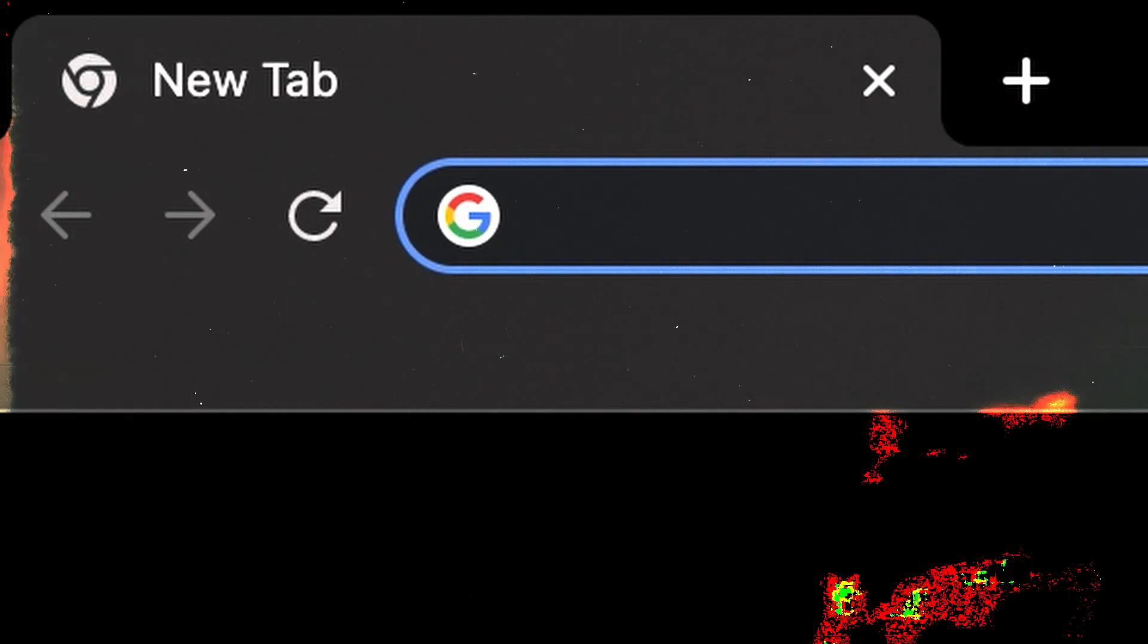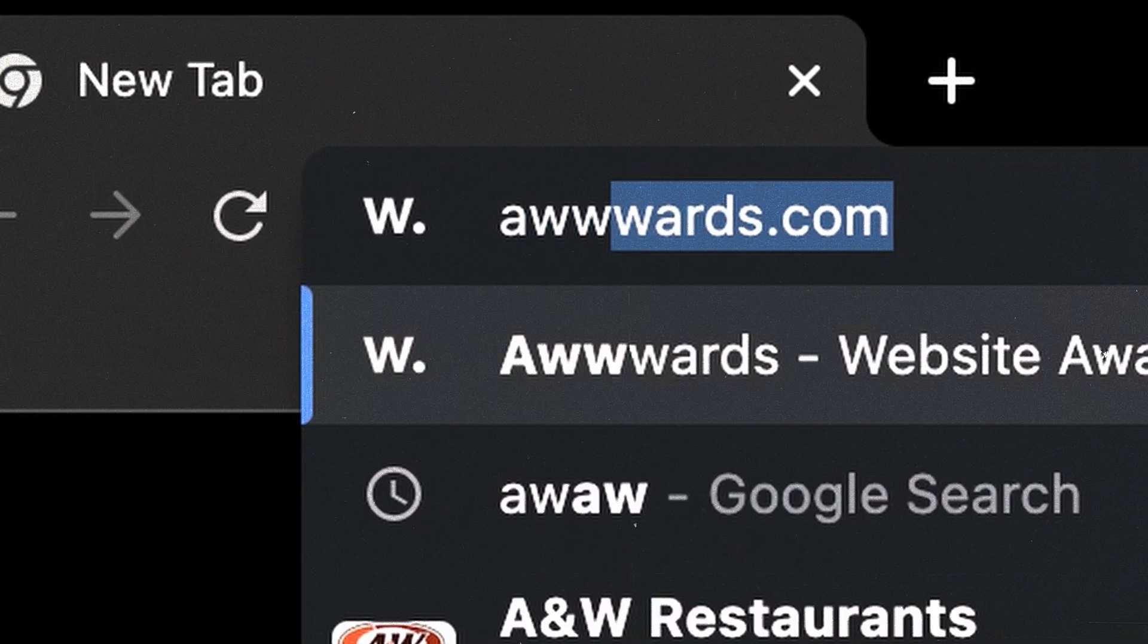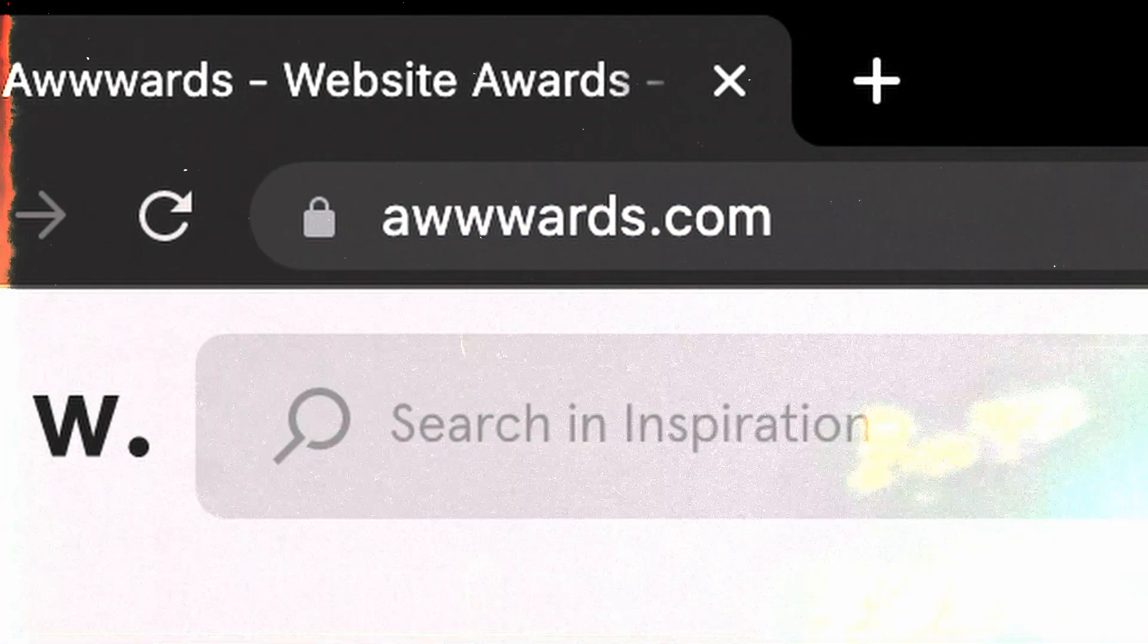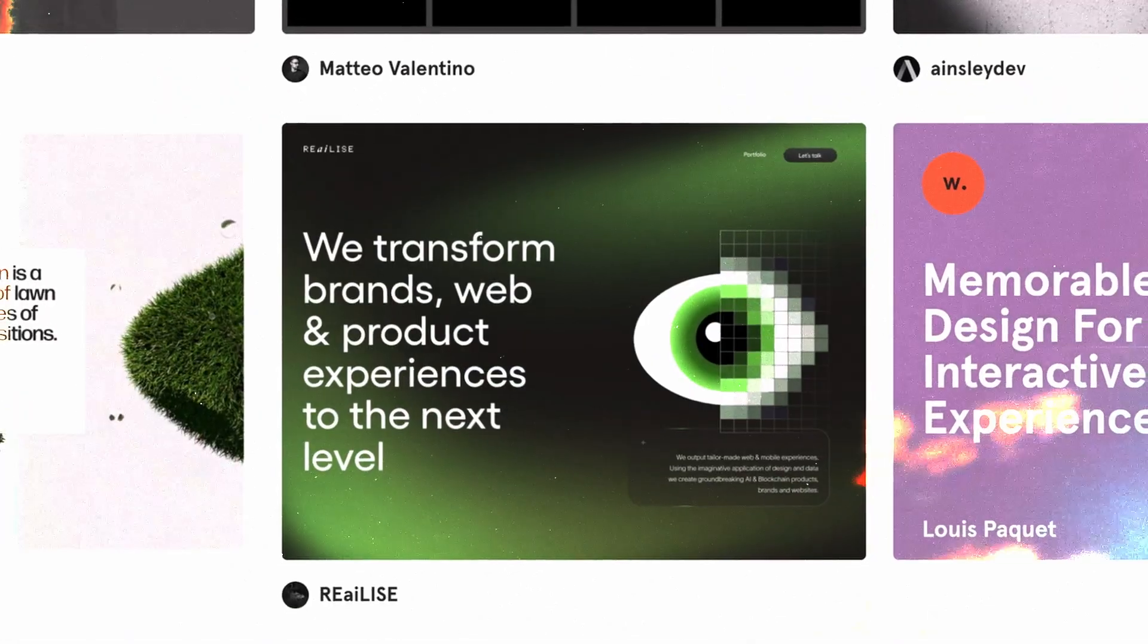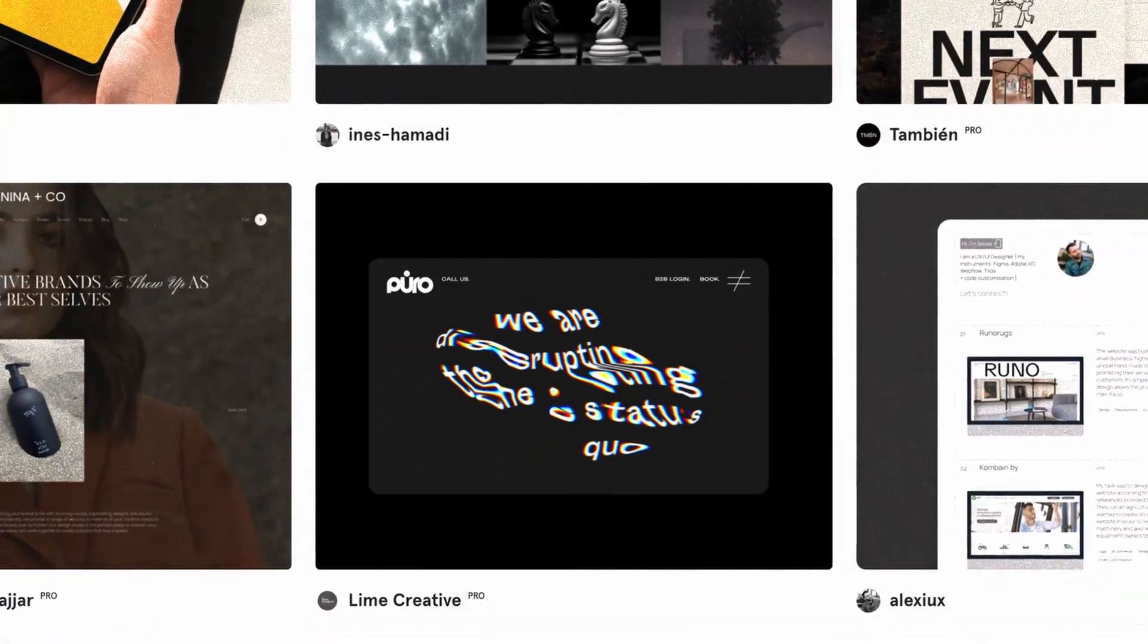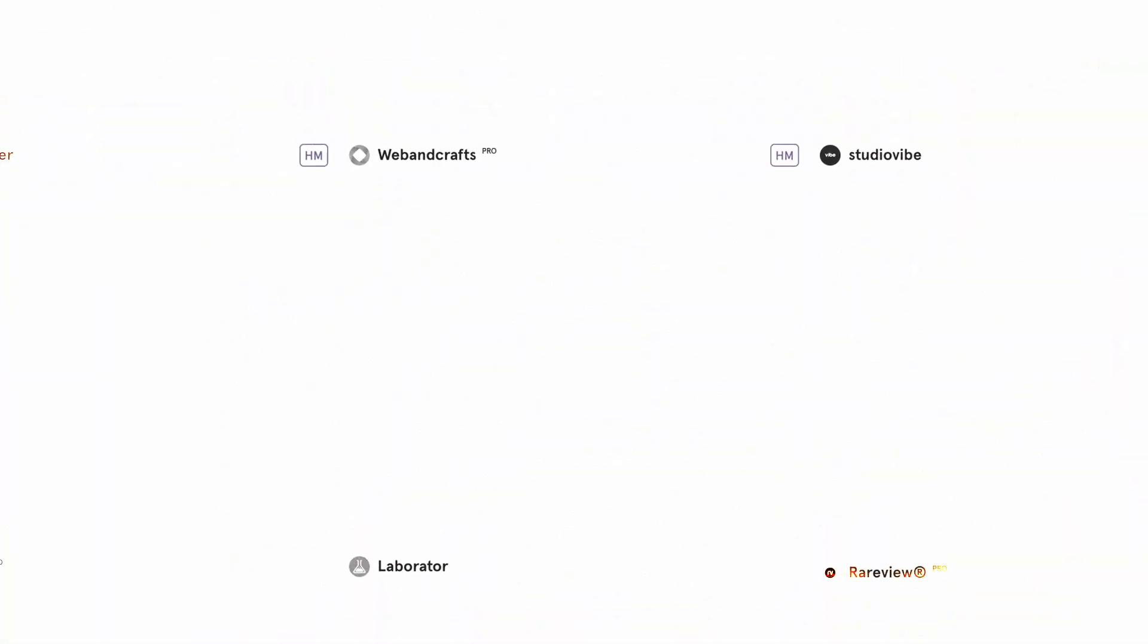Hey there, it's your coding pal, back with another tutorial for CodeGrid. Now, if you're anything like me, you probably spend most of your leisure time browsing sites like Awwwards, searching for that spark of inspiration that ignites your creative soul.